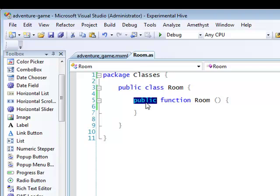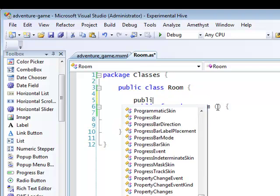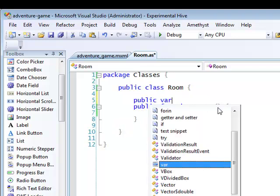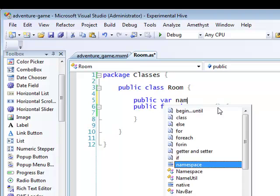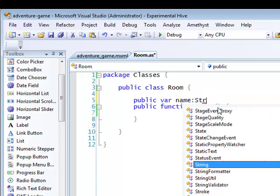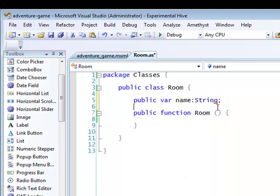It's called when a new object is created, and it may take one or more arguments which can be used to initialize the fields, the internal data of the object. Let's create a piece of data now. I'm creating a public string variable called name, and this will simply define the name of each room.